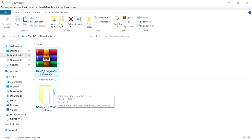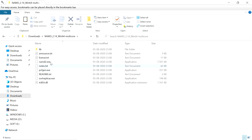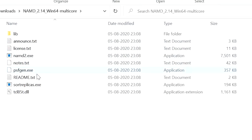After extracting, you will find your folder NAMD 2.14. Open this folder and you will find the NAMD.